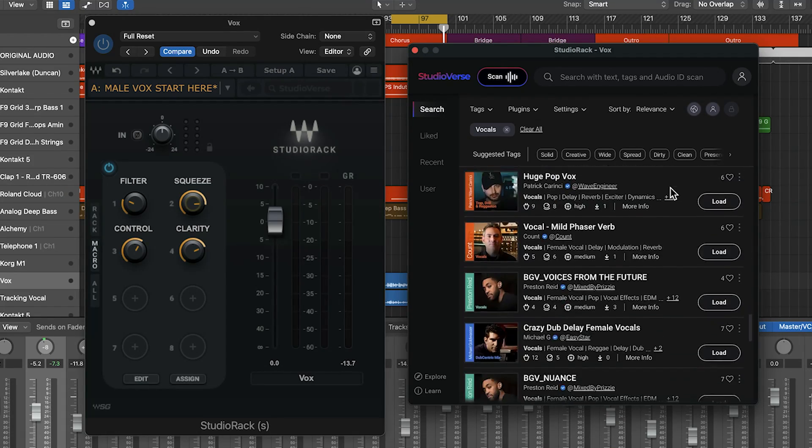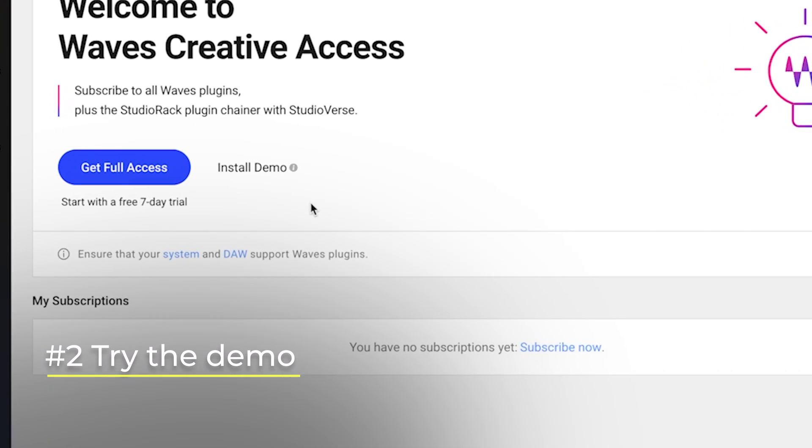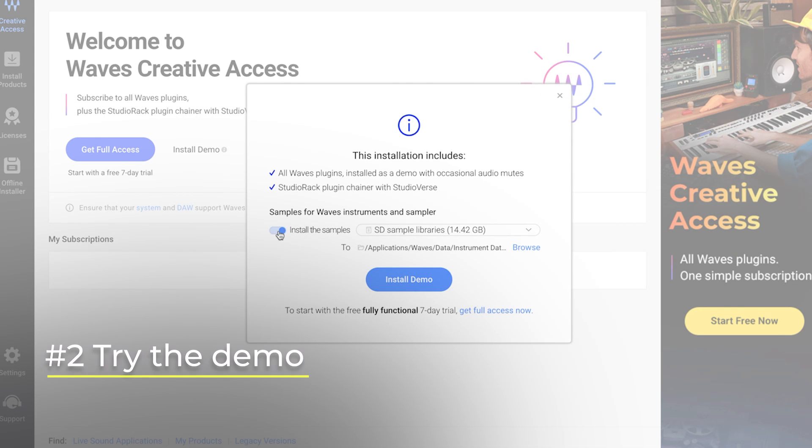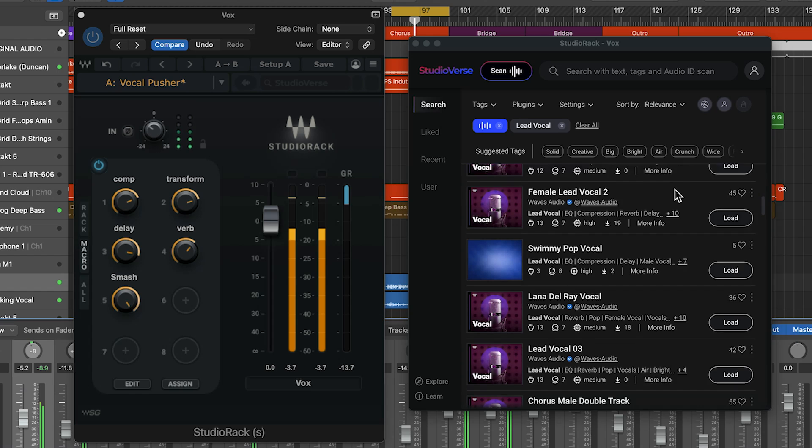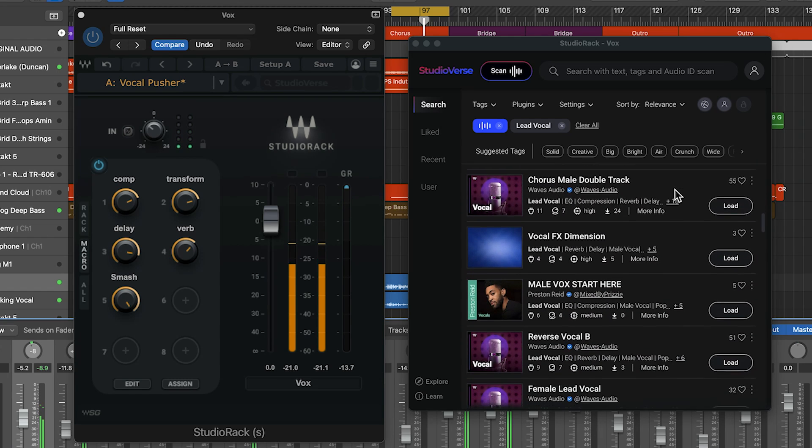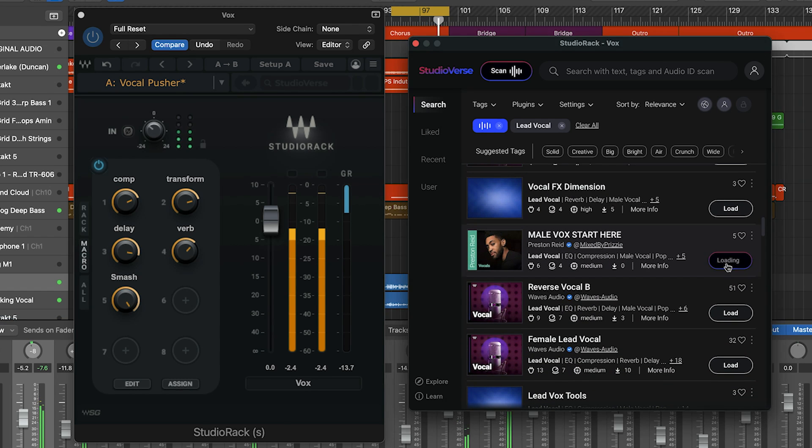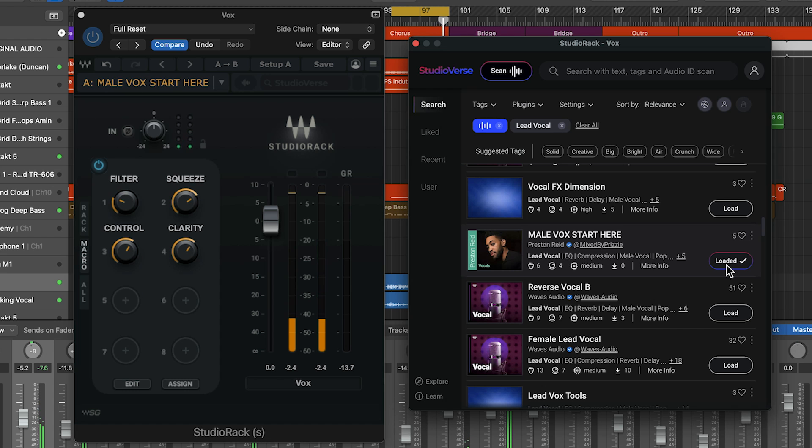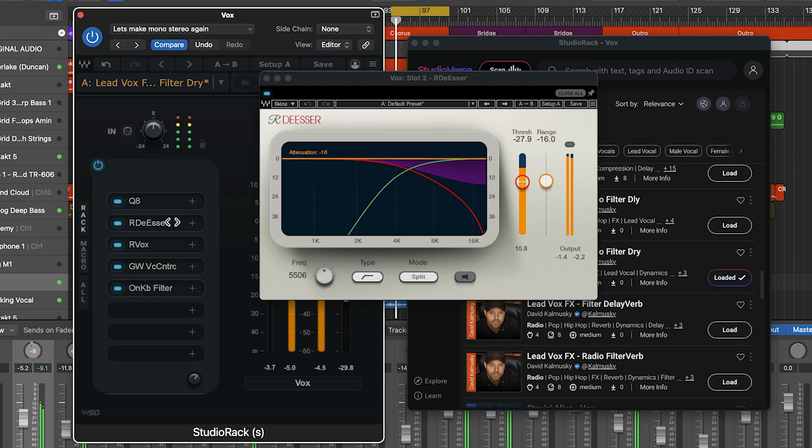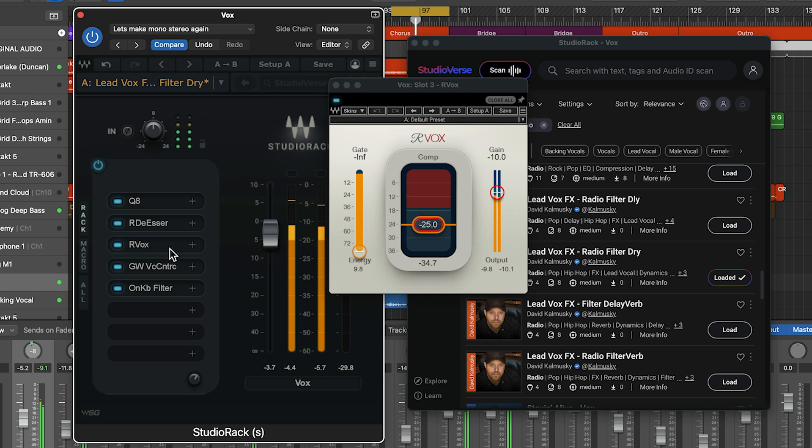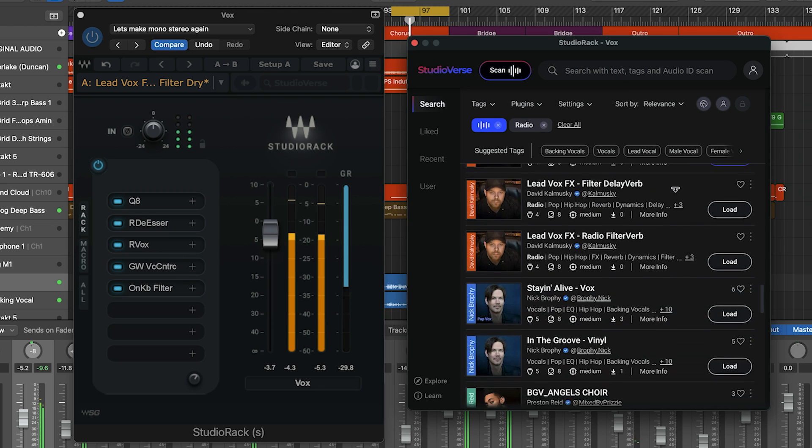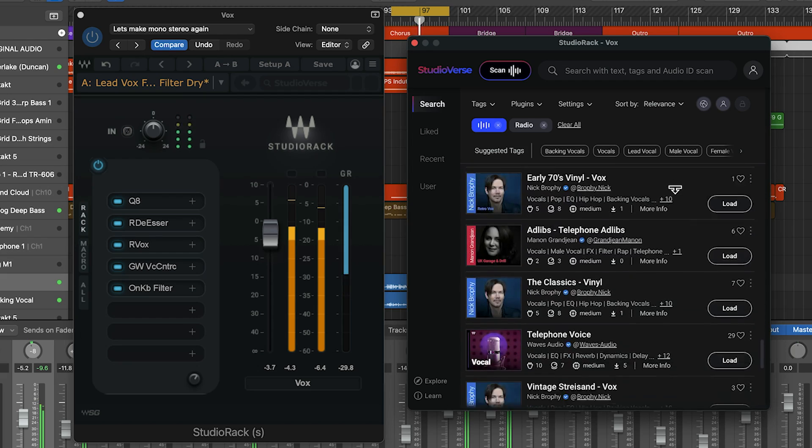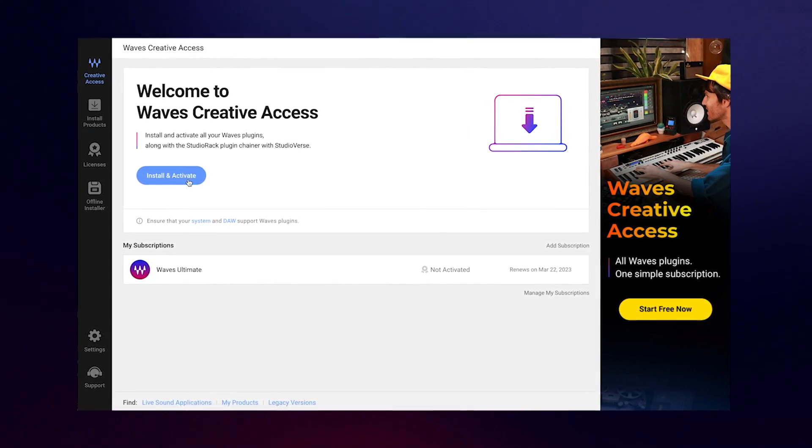Two, you can demo StudioRack along with all Wave's plugins by clicking Install Demo in Wave Central. Again, this will download all the plugins with StudioRack together in one single download. Note that unlike the full subscription, the demo is not fully functional. When you open a plugin in demo mode, it introduces periodic audio mutes onto your audio. But you may want to try this option since it's an easy way to try all of Wave's plugins and the massive selection of StudioVerse Chains at your own pace without time limits until you decide to subscribe.